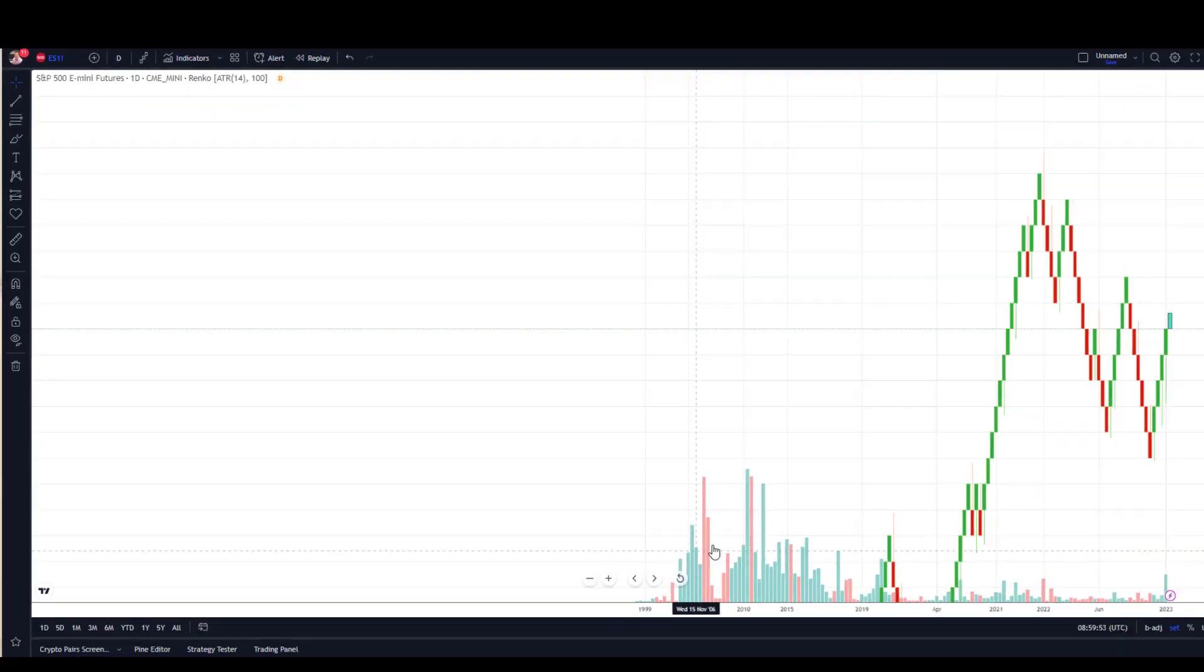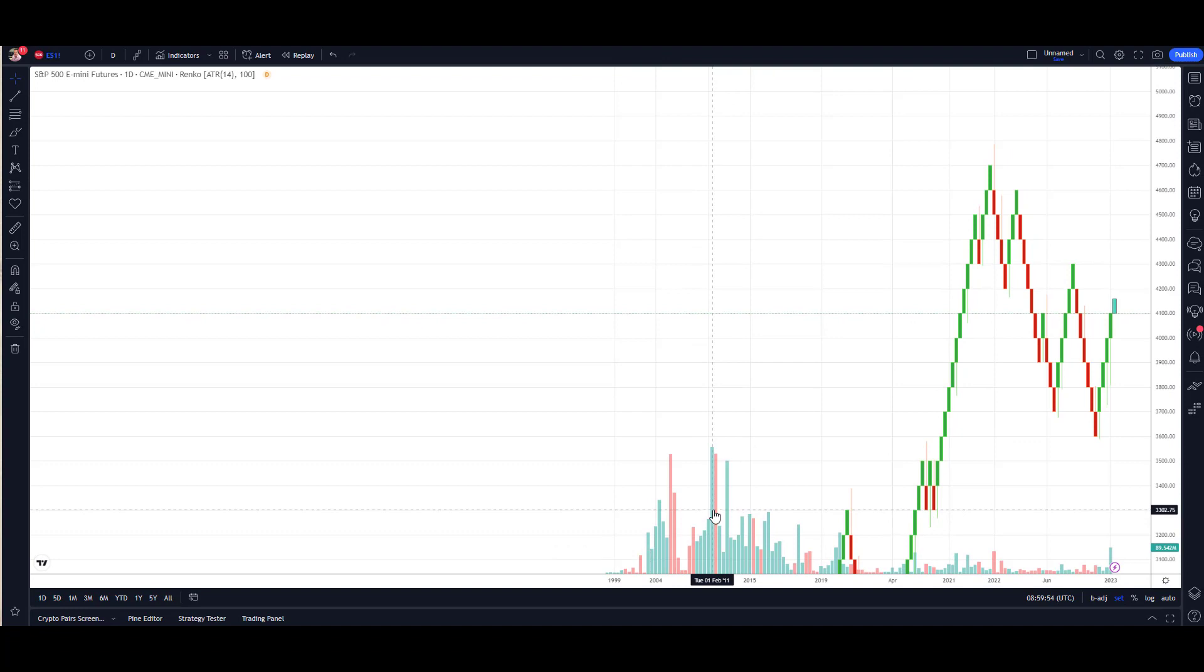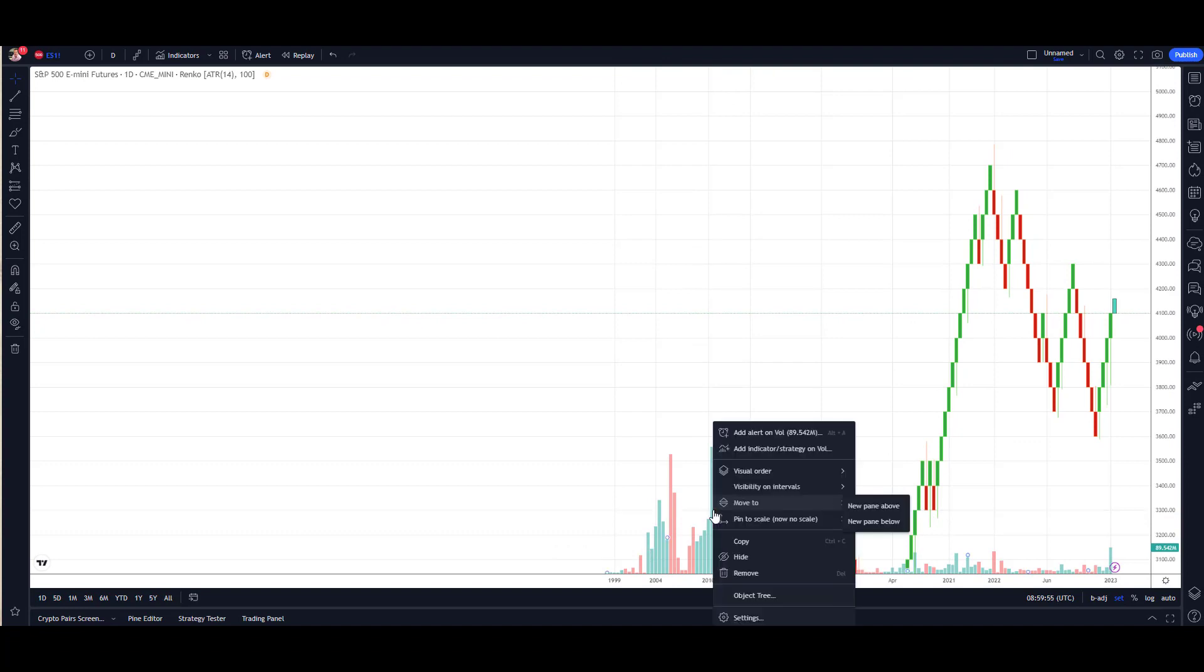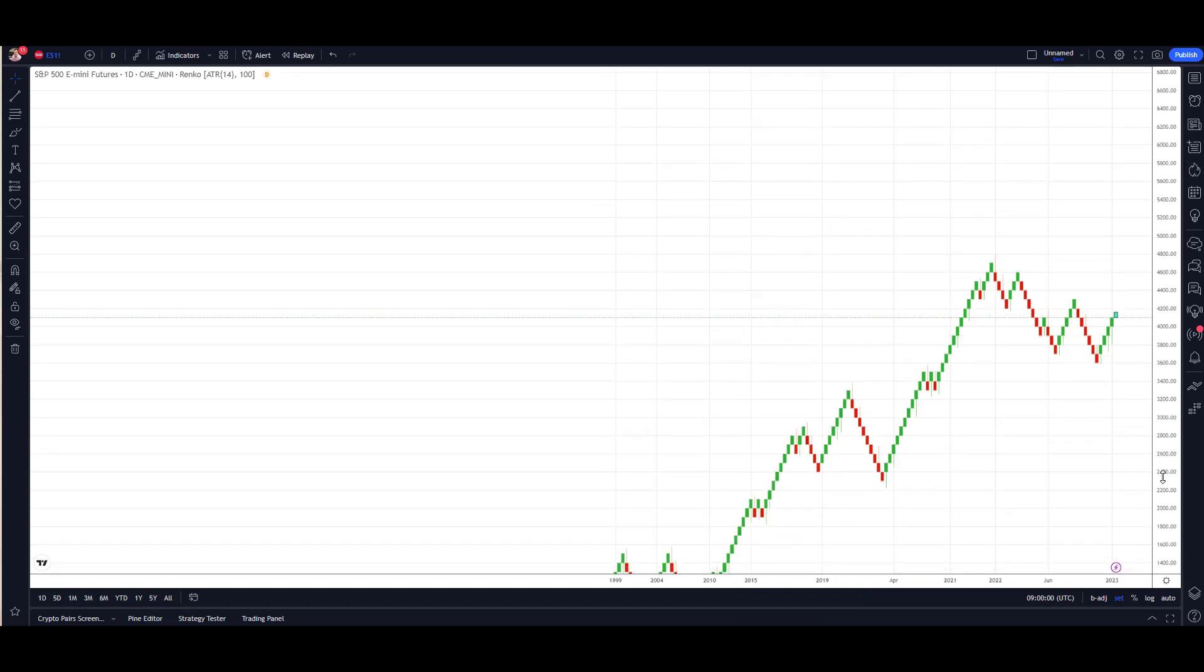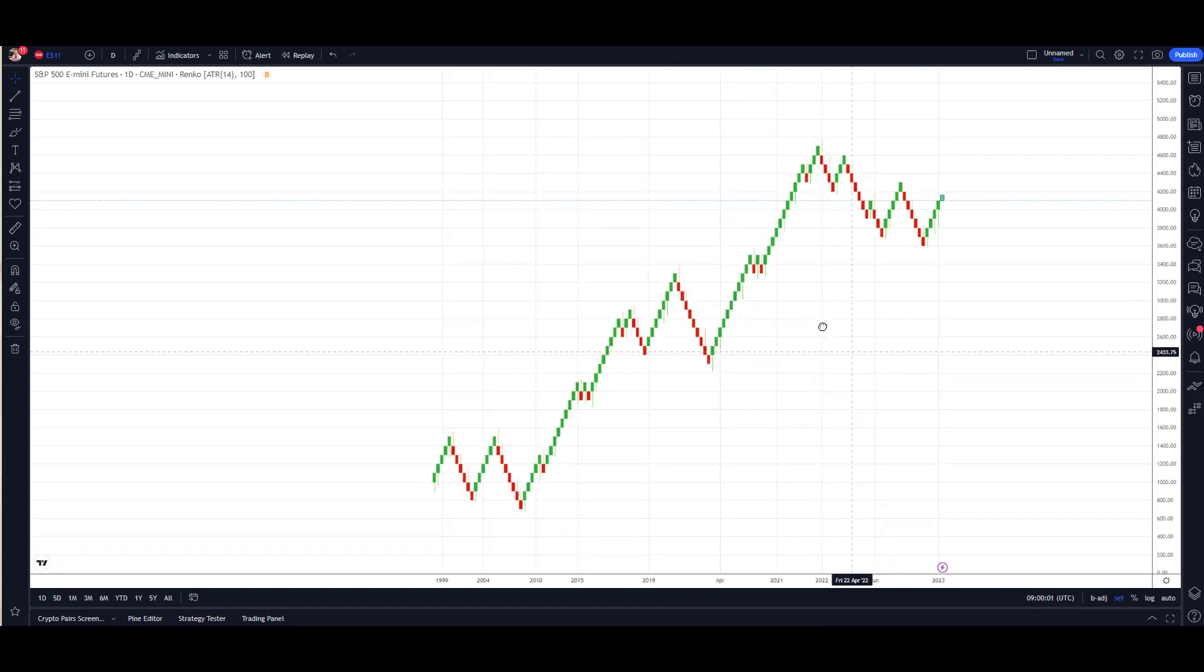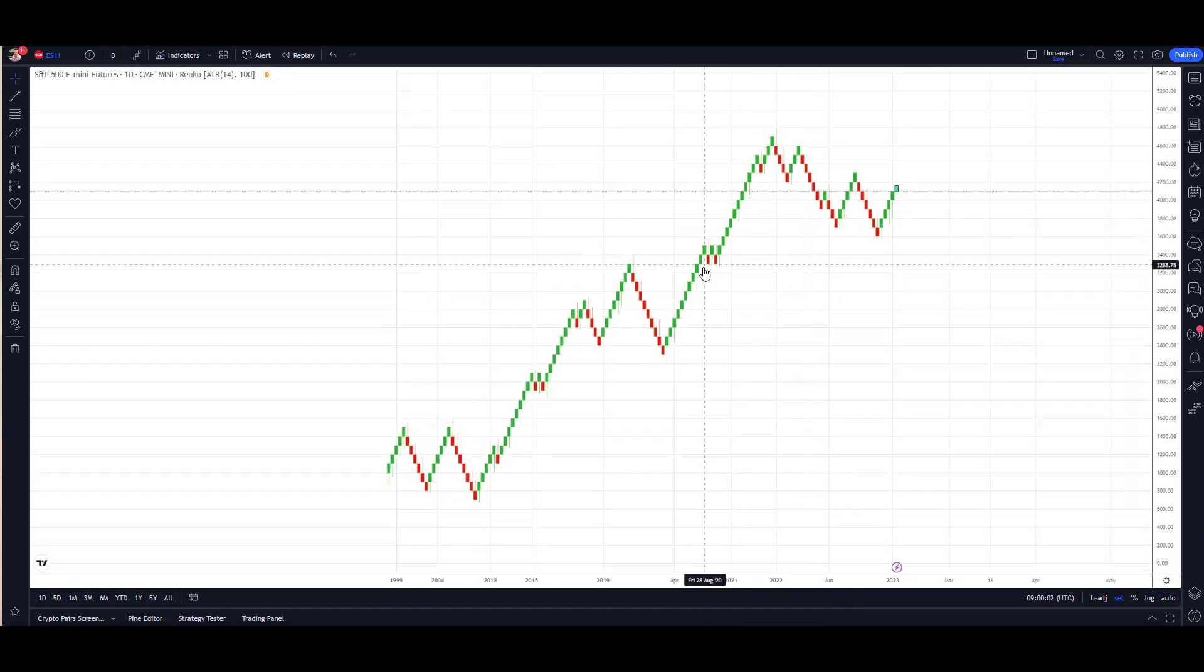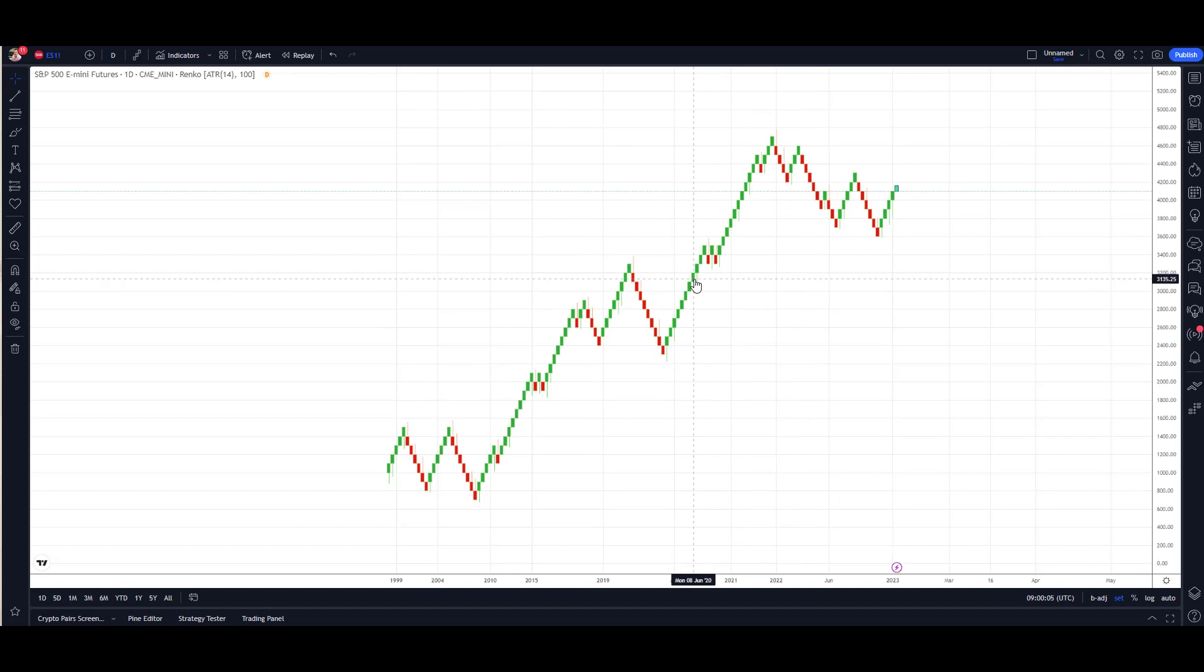We don't need the volume and we can get rid of that just by highlighting, right-click, and remove. Now the important thing for the setup is the block size. I've got a load of videos on this and a comprehensive playlist with all you need to know about Renko.